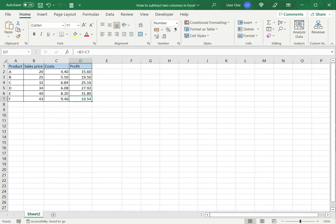This is how to subtract two columns in Excel. Please read the appended article for further guidance.